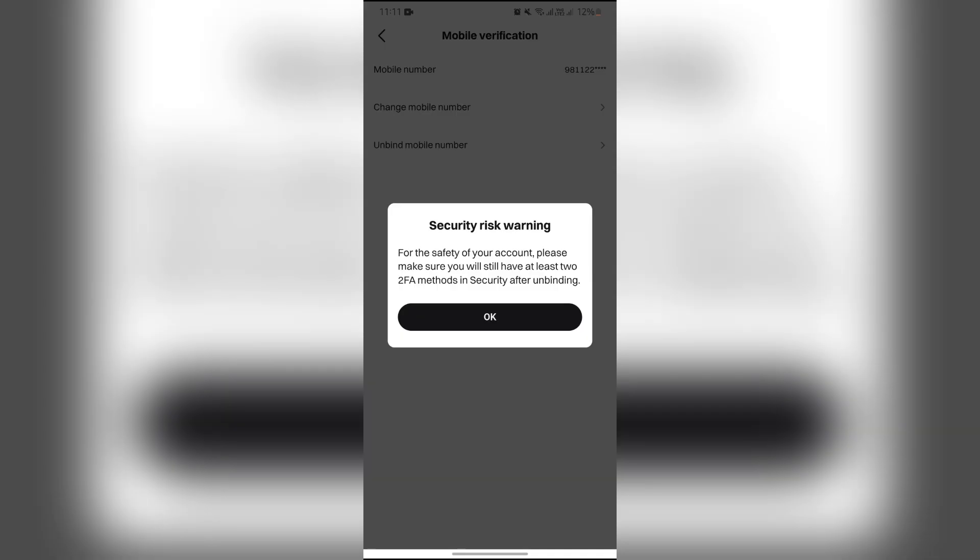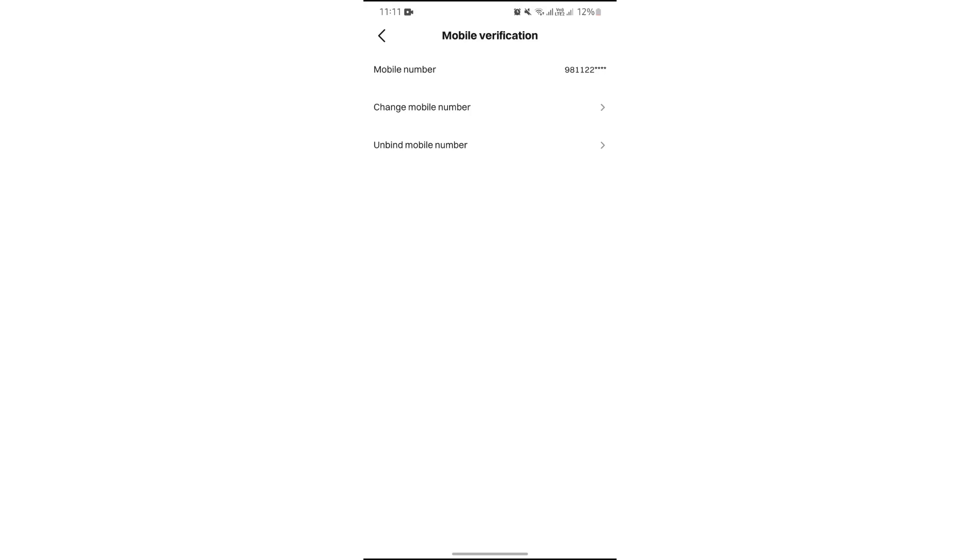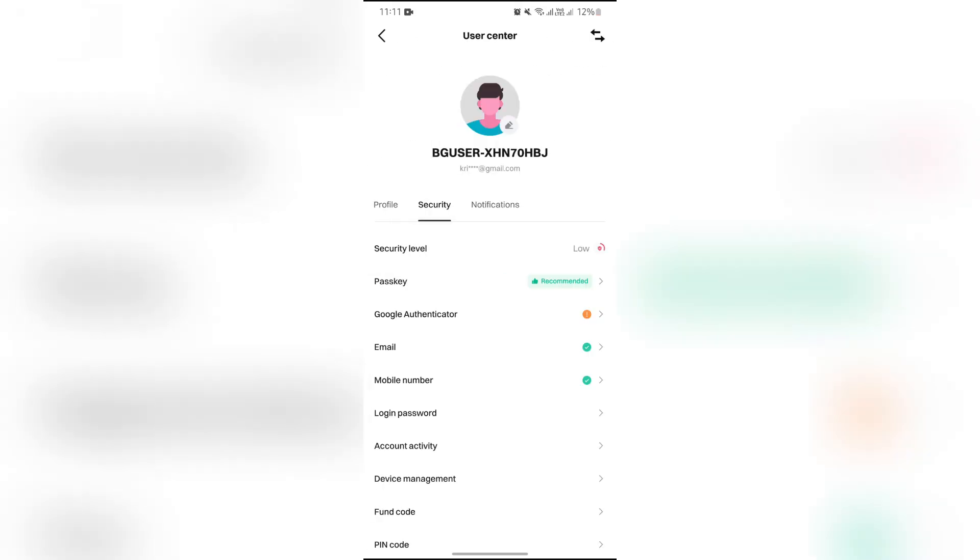You can only unbind your mobile number if you have enabled two-factor authentication methods of security. Just do that and your phone number will be unbound from this section.